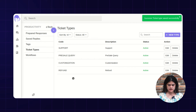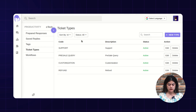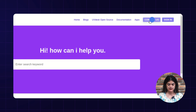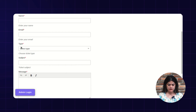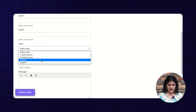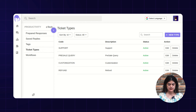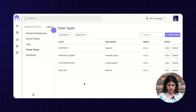Hit over the save changes button and you can see this will appear over the list. I will also show you where these ticket types will reflect over the knowledge base. This is our knowledge base and here you can find the contact us button. Here you will find the list of ticket types and you can check the refund ticket type which we have created. This way you can add multiple ticket types to your contact page over the knowledge base.